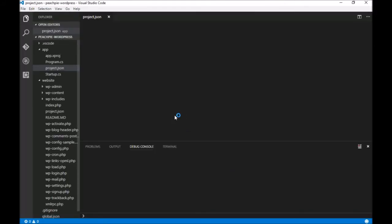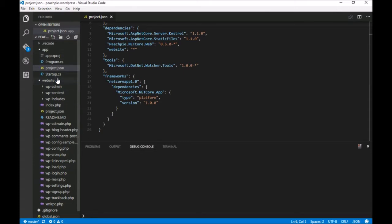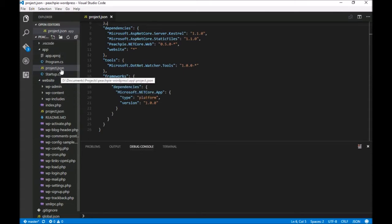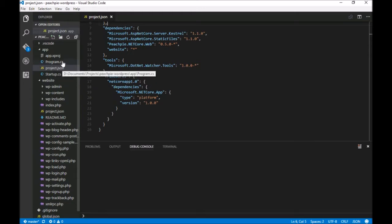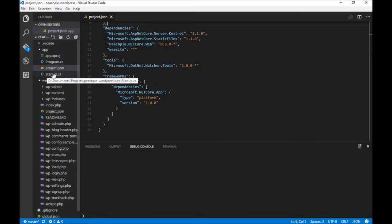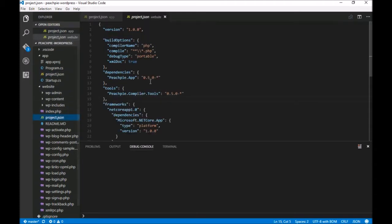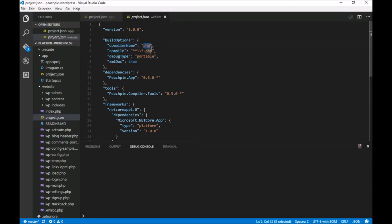There are about five minor modifications of the standard version of WordPress for functions that PeachPie currently doesn't support yet. Here you can see the Kestrel web server that runs on Apache, ASP.NET, ASP.NET Core, IIS—basically everywhere. And here we can see the entire code of WordPress, as well as the .NET project.json, where we added a specification that the compiler name should be PHP.